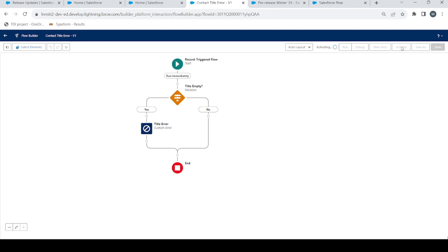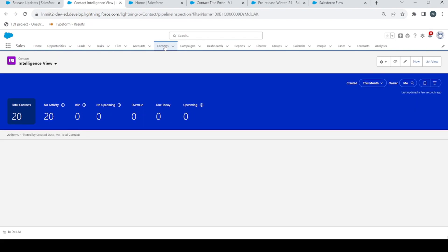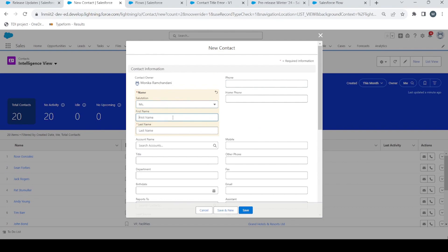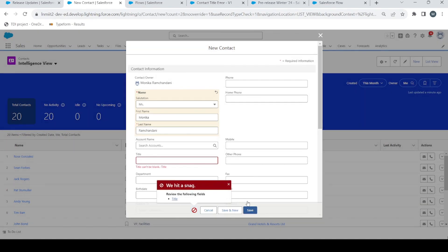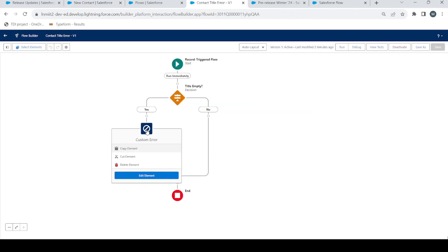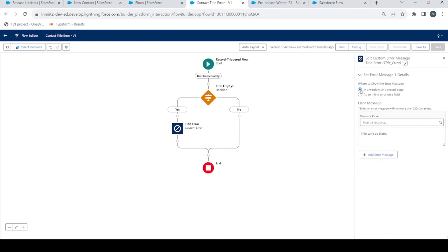Let's activate it. This looks fine — let's go back and go to Contacts. We have a new format for displaying contacts in Winter '24. Let's create a new contact quickly, add a name, leave everything else as is, and click Save. We get an error — it says 'Title' and on the Title field we get the inline error message: 'Title cannot be blank'. It shows on the field because we chose 'inline error on a field'. Now let's change it to 'in a window on a record page' and save it to see the difference.